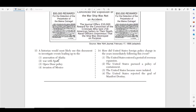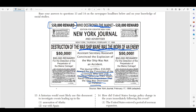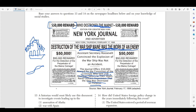Moving on to number thirteen, we have a photo. It says '$50,000 reward — who destroyed the Maine?' The destruction of the Maine refers to the USS Maine, a ship blown up and destroyed in the Bay of Cuba. It says 'destruction of warship Maine was the work of an enemy.' It says Assistant Secretary Roosevelt — that's Theodore Roosevelt — was convinced the explosion was not an accident. The journal offers $50,000 reward for the conviction of criminals who sent 258 sailors to their death. They're saying the ship was destroyed on purpose.